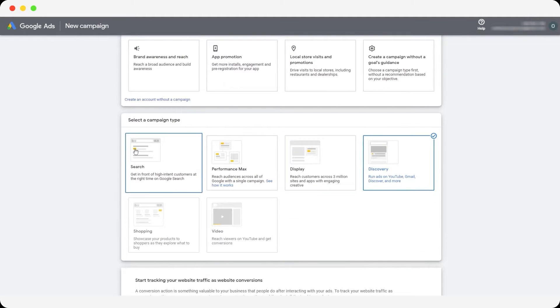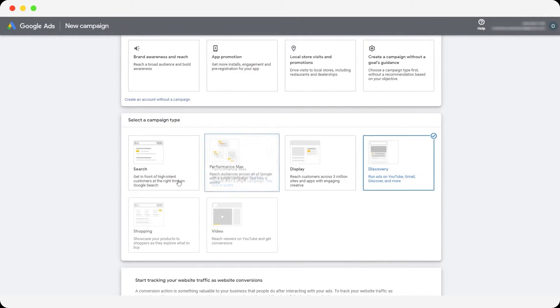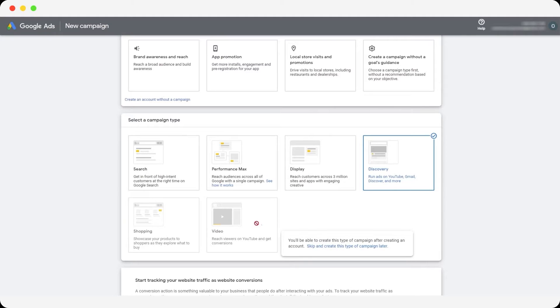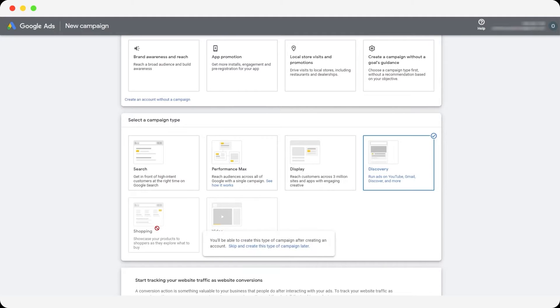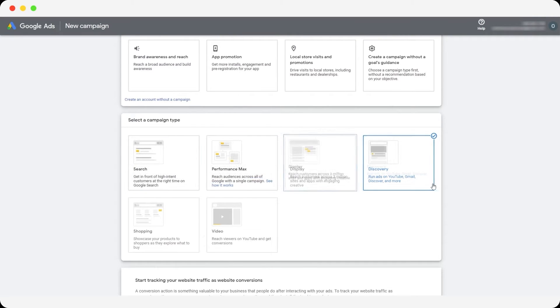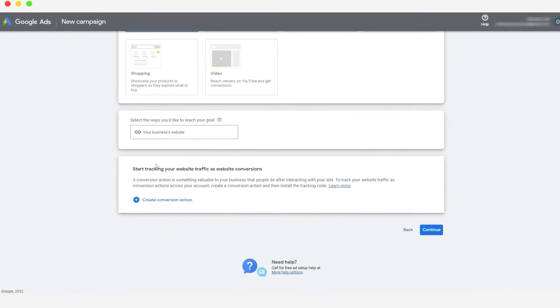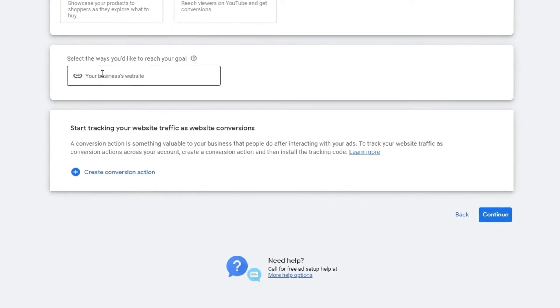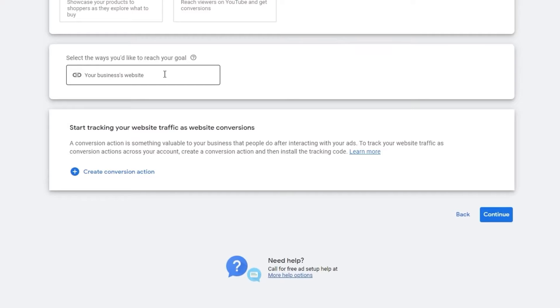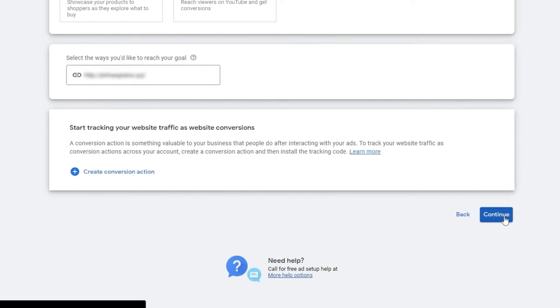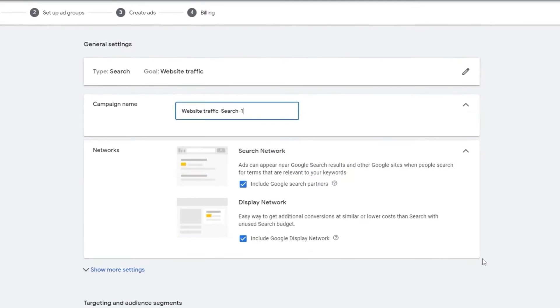You just choose which type of campaign you want. It all depends on you. And then you have video as well. This is basically skippable ads that you get on YouTube or shopping as well. We're going to be choosing search. And over here, we just enter in our business website and then simply click on continue.